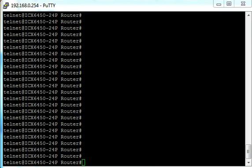In this section we're going to hard set the speed and duplex on an ethernet port on a Brocade ICX6450 switch. So here you can see the switch.